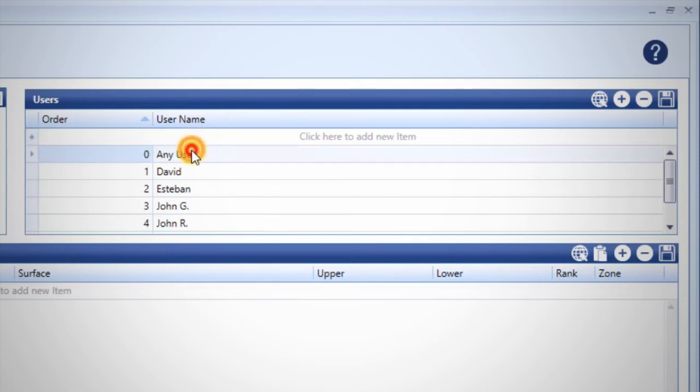You'll see the first row. Any user cannot be overwritten or reprioritized and is there as a backup for when a specific username is not selected during testing.